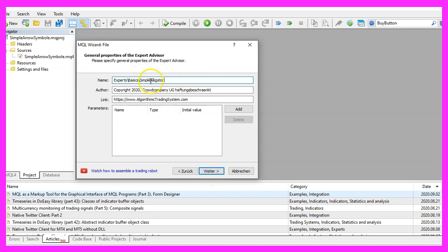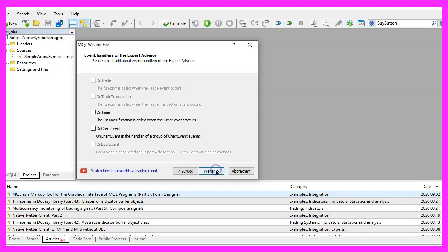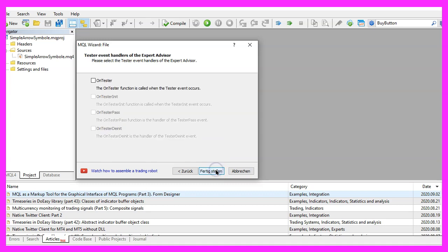I will call this file simple alligator, click on continue, continue and finish.